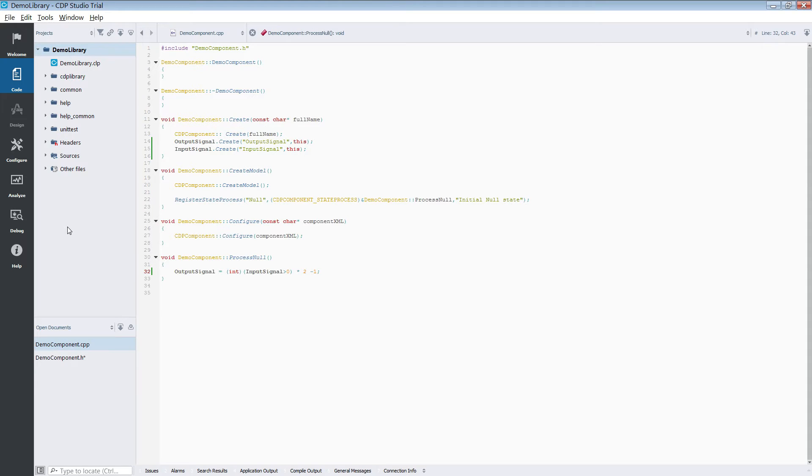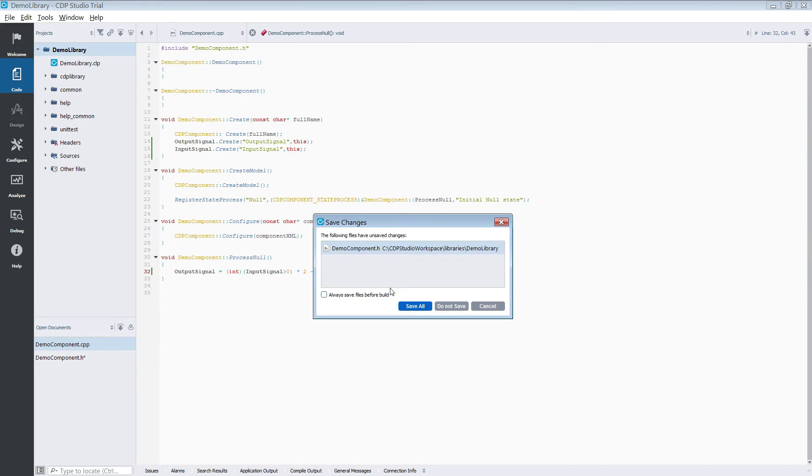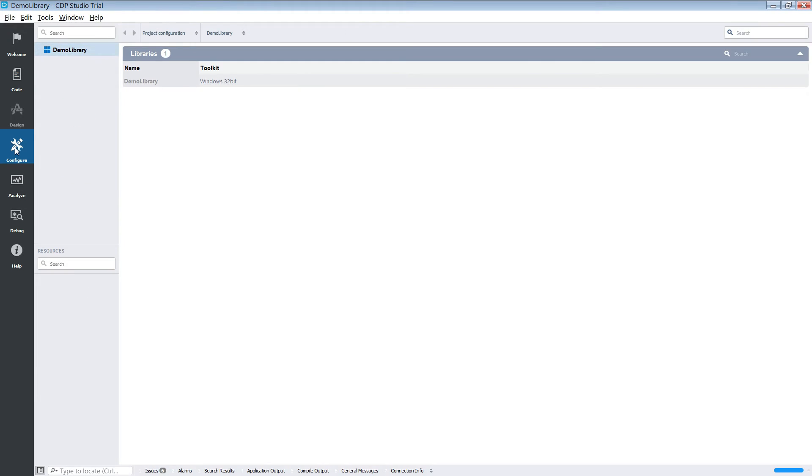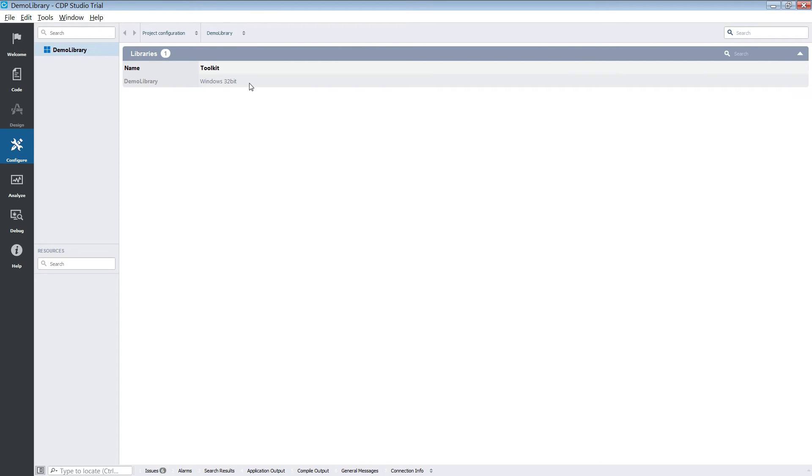After writing your component you need to build the library. You can do this by right clicking the library and clicking build. When building the library you must use the build kit required by the device you are deploying to. The library's build kit can be changed in configure mode.